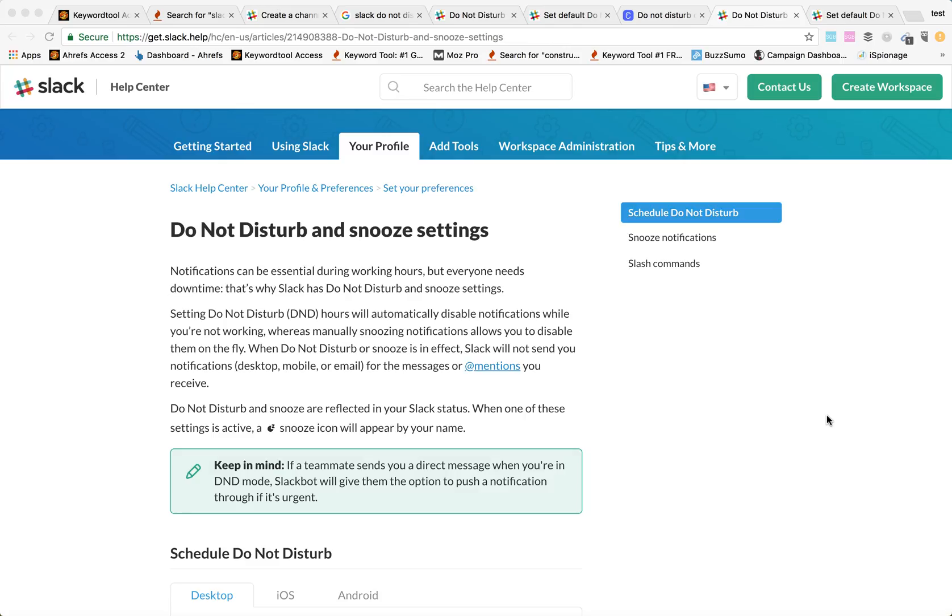Hey guys, so how to set Do Not Disturb and Snooze settings in Slack. We'll just go through this easy overview and I will show you how to do that in Slack interface.